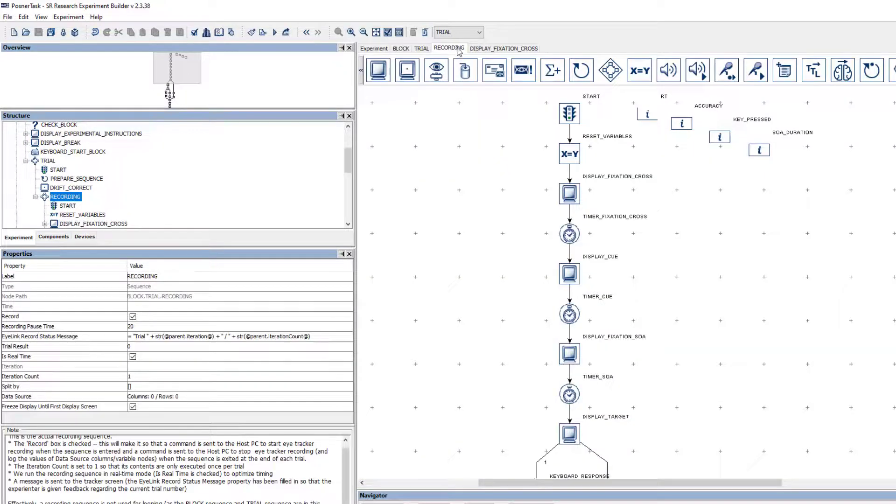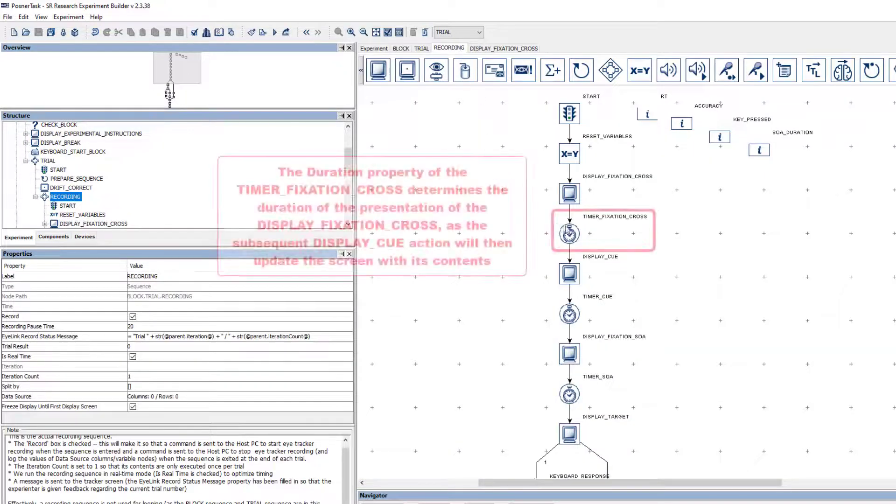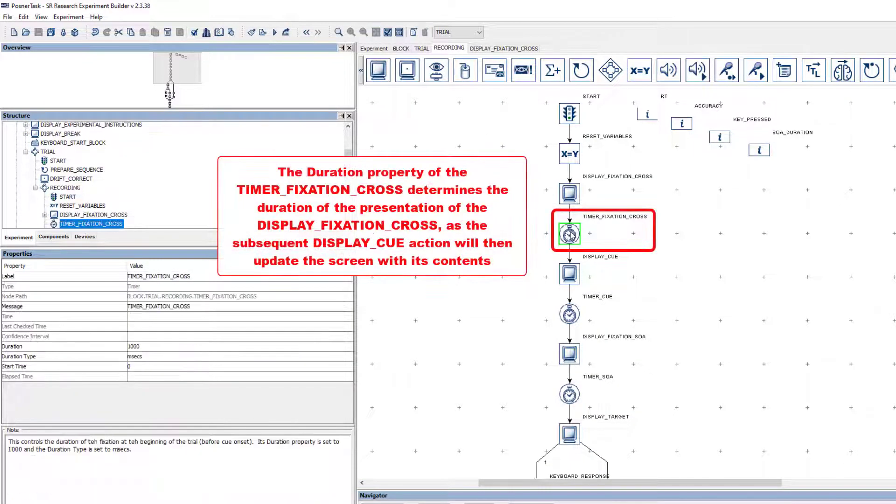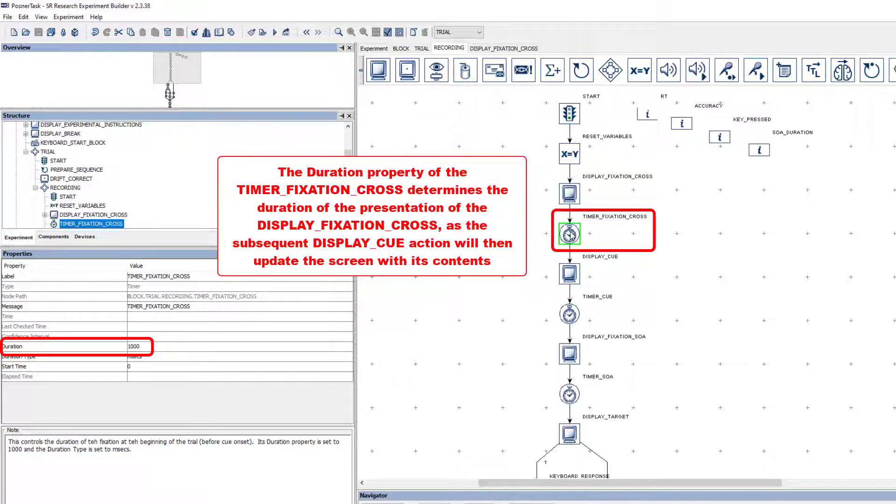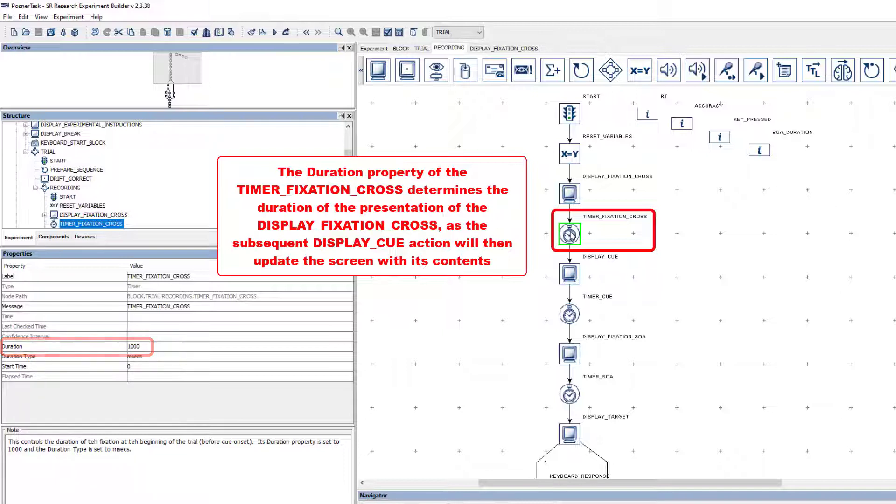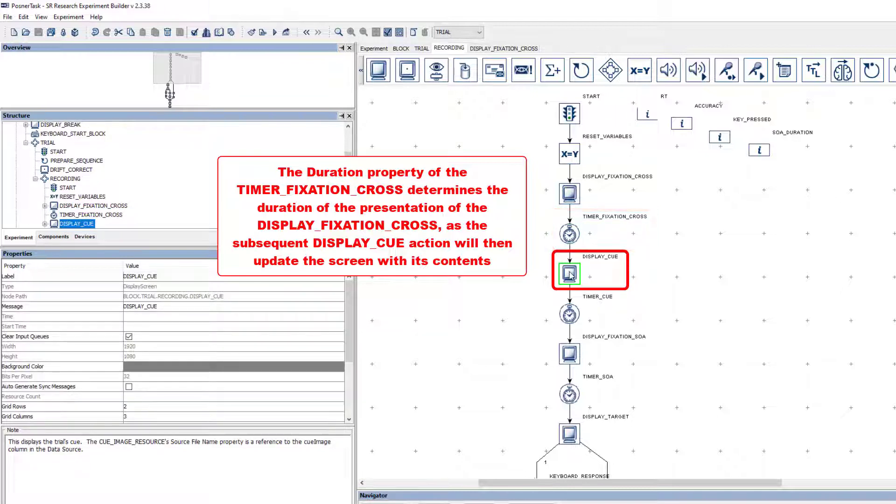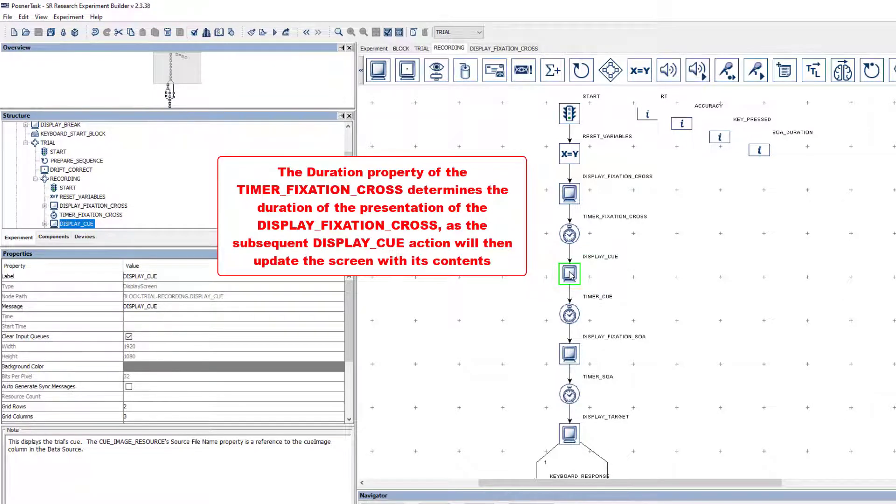The contents of the Display Fixation Cross action will remain on the screen until the Timer Fixation Cross trigger fires. You can see from its Duration property that this will happen after a thousand milliseconds, and it is this property that you would edit if you wanted to use a different duration. This duration will be the same on every trial, as the Duration property is set to the static value of one thousand. Since this Timer Trigger is connected to a subsequent Display Screen action, which will change the screen to reflect its contents, it will control the duration of the Fixation Cross presentation.